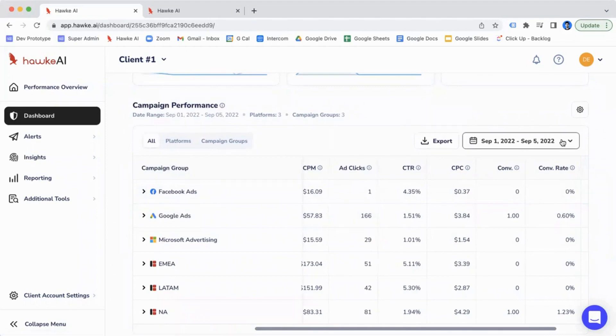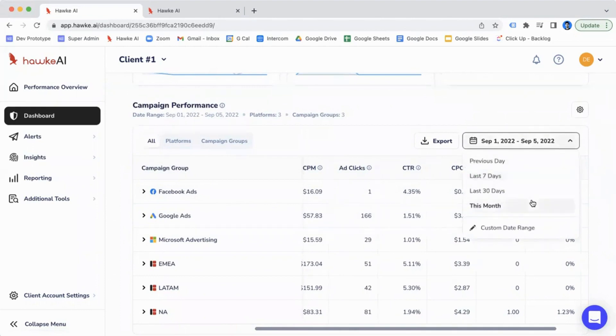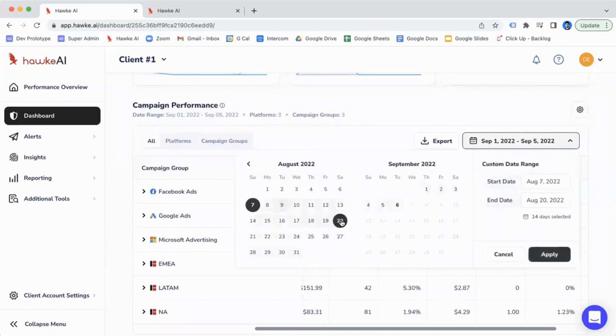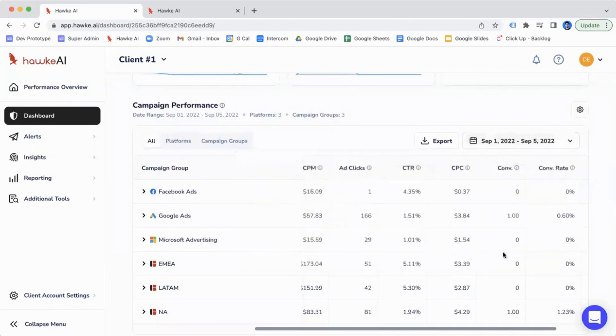And you can customize the date range so you can look at data for the current month, the last 30 days, or use a custom date range picker. Say you want to do a bi-weekly check-in, just select a two-week period and click on apply. It'll update as well.